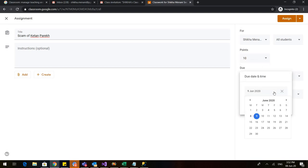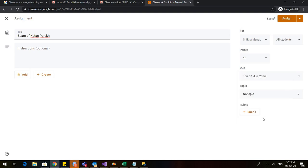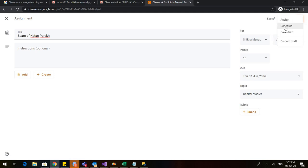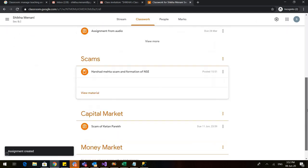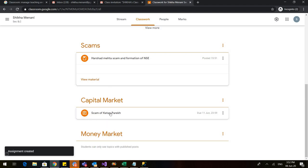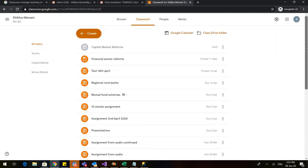You can also specify a due date — suppose I set it to 11th of June at 11:59 PM. If any student submits the assignment after this due date, that will be notified to you. The topic I can select — I want to add it to Capital Market. Then I can either assign it right now, schedule it for a later date, or save the draft and assign it later as per my convenience. I will click the Assign button now. Going down, we can see that in Capital Market, one assignment is now there — 'Scam of Ketan Parekh' — with the due date of 11th June, 23:59. You can see that there are different icons for material, for assignments, and we will also see for quiz assignments.